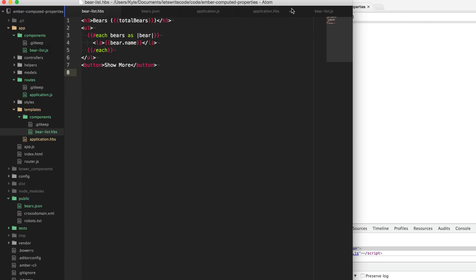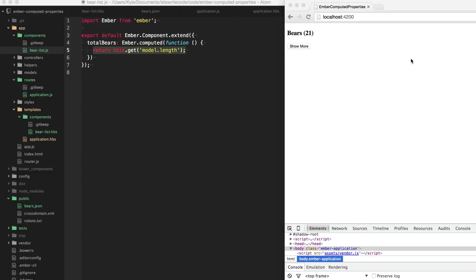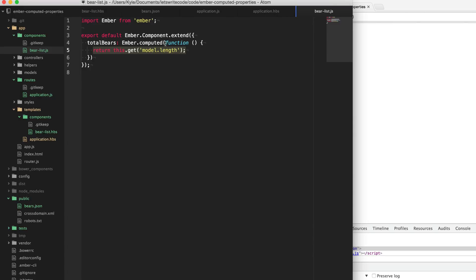Now there's a problem with our computed property here. We are getting the length of the model when it's computed, but what happens when we add a bear to the model or remove a bear? This is no longer going to be correct - if some kind of action has added bears to our model, this property will not update. So what we need to do is tell this property to observe another property and recompute when that other property changes.